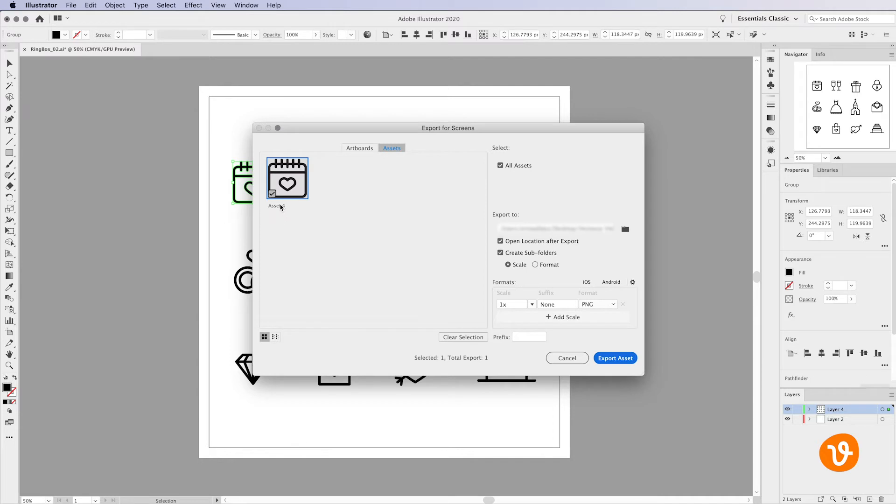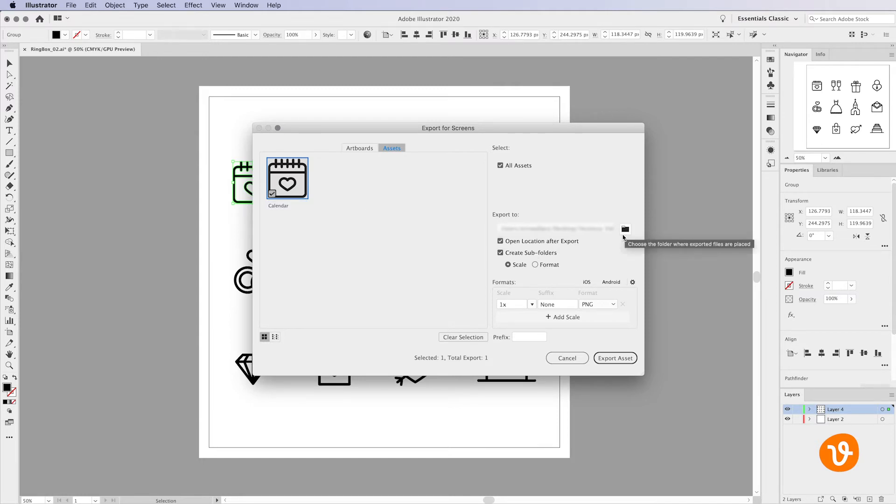You can rename the file name of your image by clicking on the default Asset Text and simply renaming it. Select where you'd like to save the asset by clicking on the Folder icon or entering a file path.